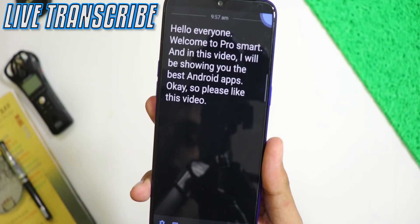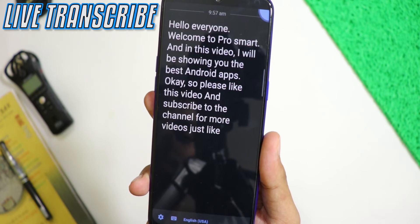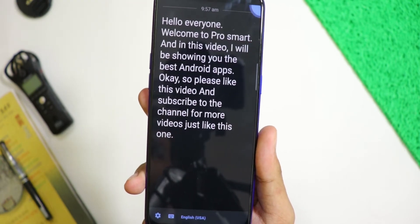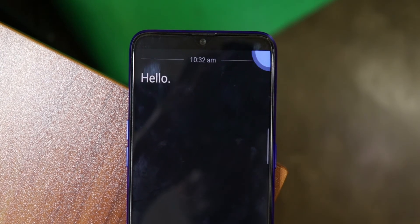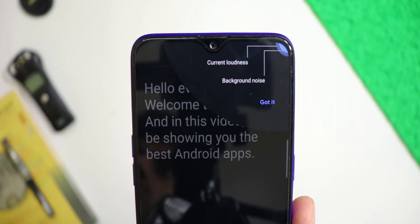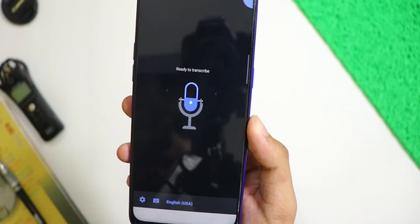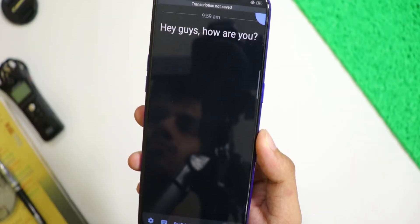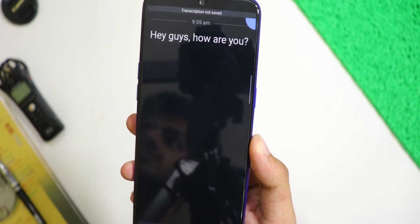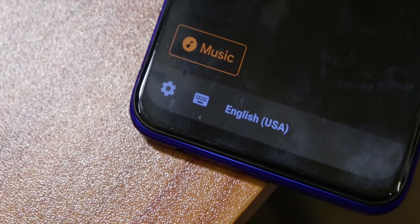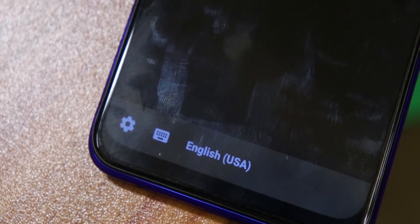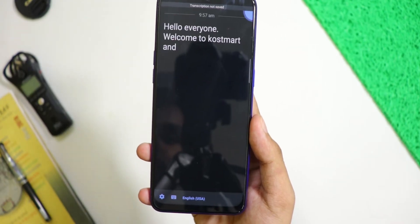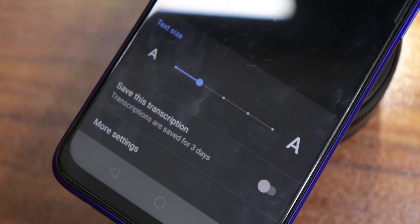Live Transcribe is a very useful application. You have to speak and the app will pick up the audio through your phone's microphone and then type whatever you say in real time. Live Transcribe performs real-time transcription of speech and sound to text on your screen. It also detects background sound like music that surprisingly doesn't mix up with your voice input. It's definitely not 100% accurate, but it's an amazing piece of tech and a must-have Android application.